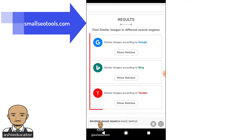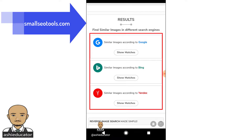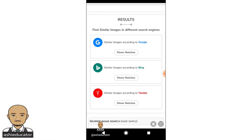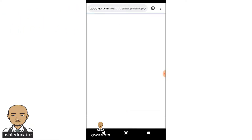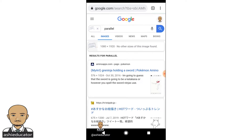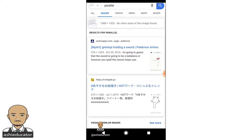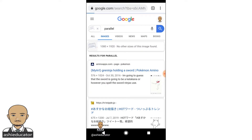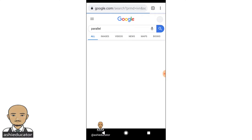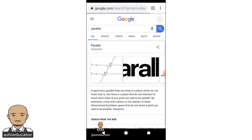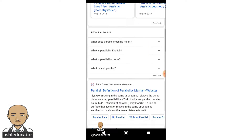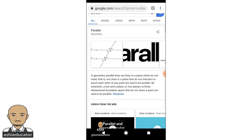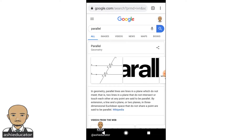We have the results from Google Search, Bing, and Yandex. Let me see the matches for Google Search. Nothing like that on Google Search — nothing came back matching my image.